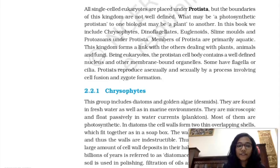Hi guys, welcome back to my channel and thank you for watching. Today we'll be doing the second part of biological classification and we'll only be covering Kingdom Protista today, so let's get started.